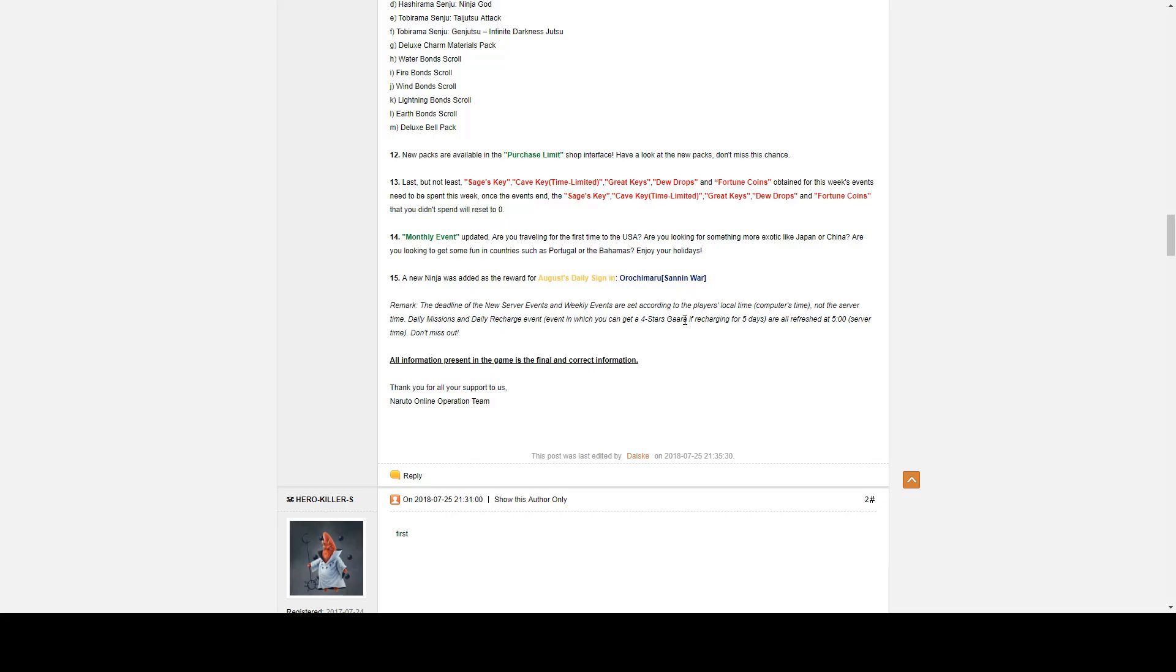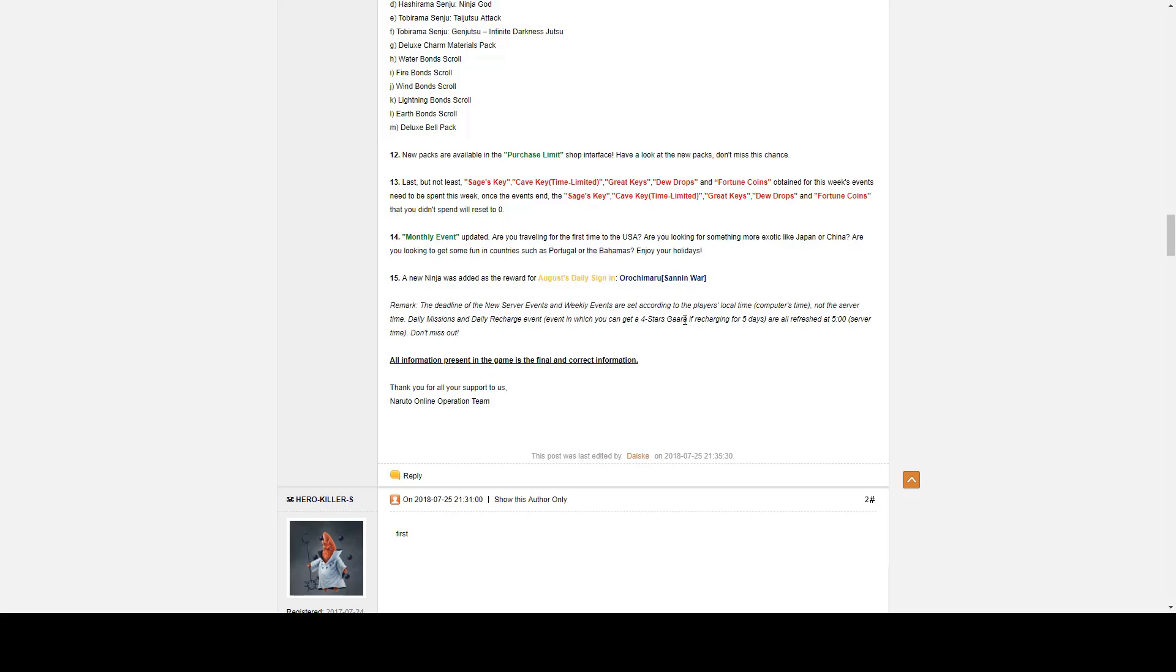Number fourteen, Monthly Event Update. Are you travelling for the first time to the US? Are you looking for something more exotic like Japan or China? Are you looking to get some fun in the country such as Portugal or the Bahamas? Of course, enjoy your holidays. That is from the Oasis Team.